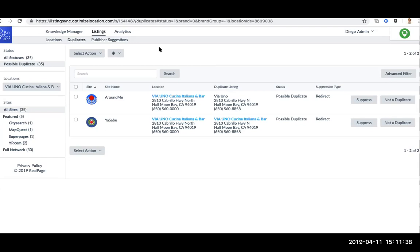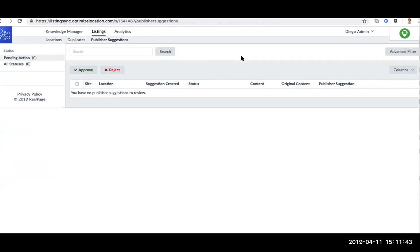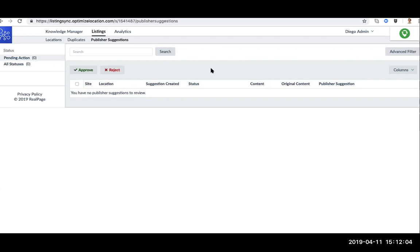Another feature that's available on the Yext dashboard is the publisher's suggestions. Some of the sources supported by LSP Yext allow users, the general public, to suggest changes to the profile. So, for instance, someone can go to your profile on source X and then they can just update the hours of operation. But that update won't flow through until you approve here. So it's more some sort of mechanism that helps you to create your business profile and to keep it up to date.